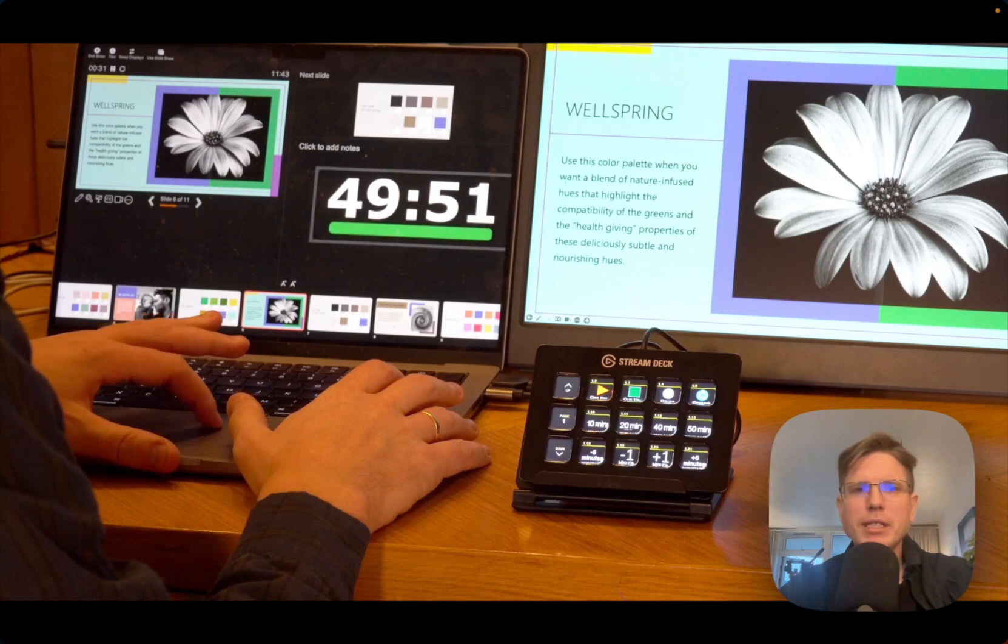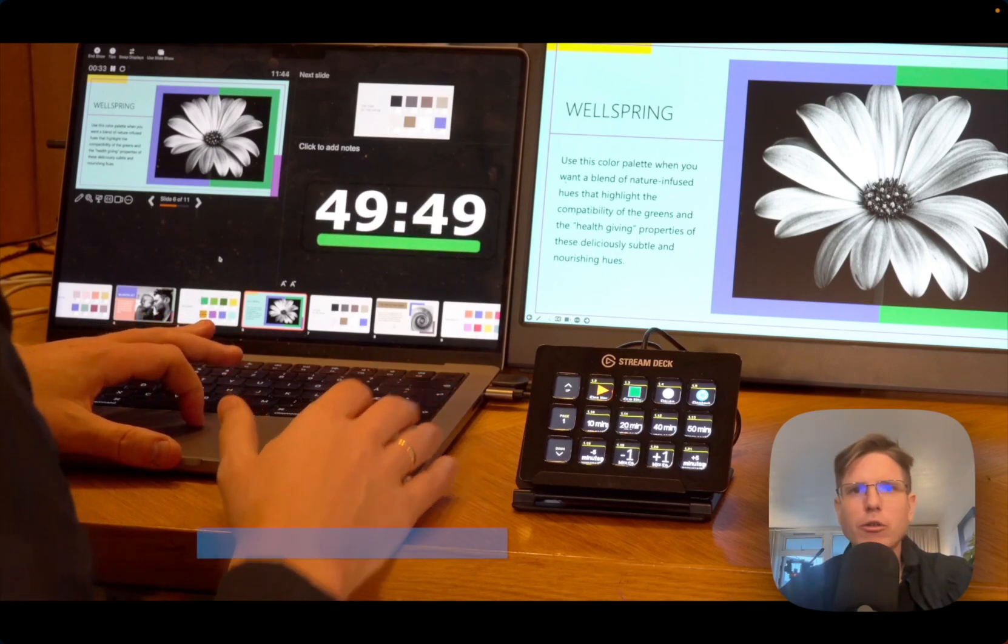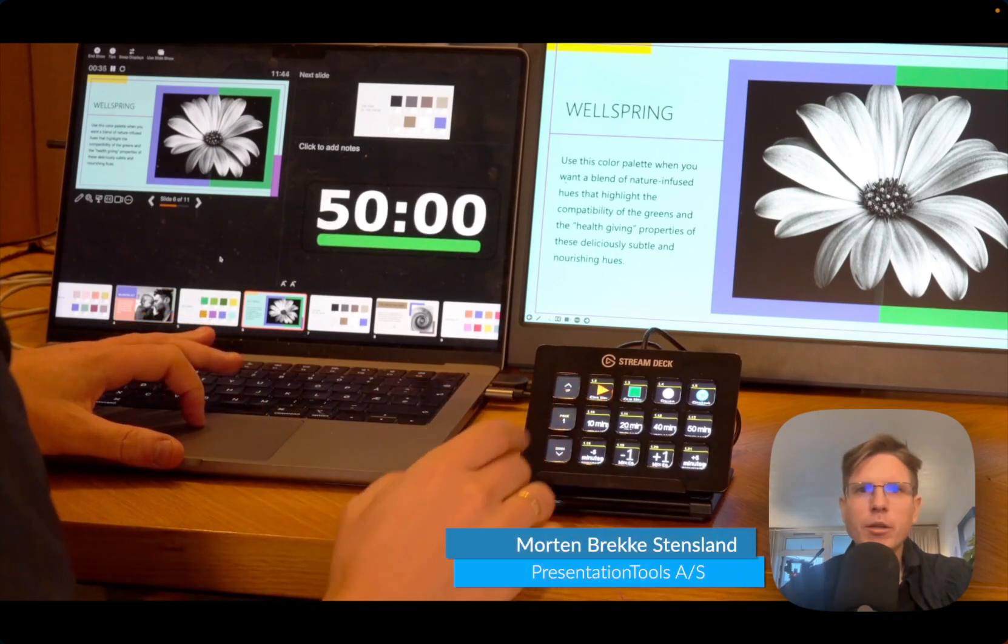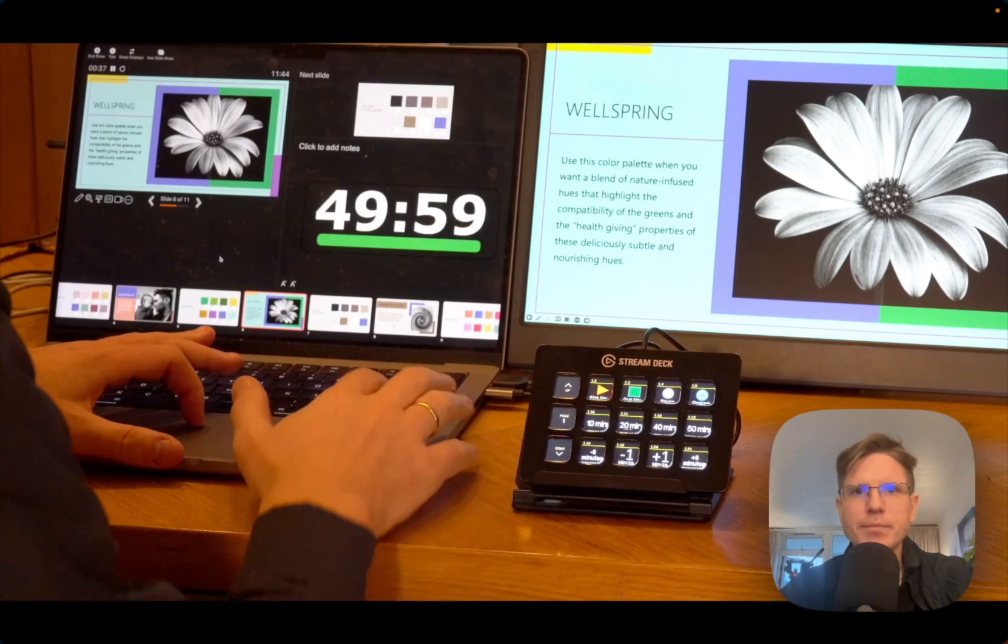In the new version 2.6 of Q-Timer, we have more ways of controlling and displaying your timer on top of PowerPoint presentations.